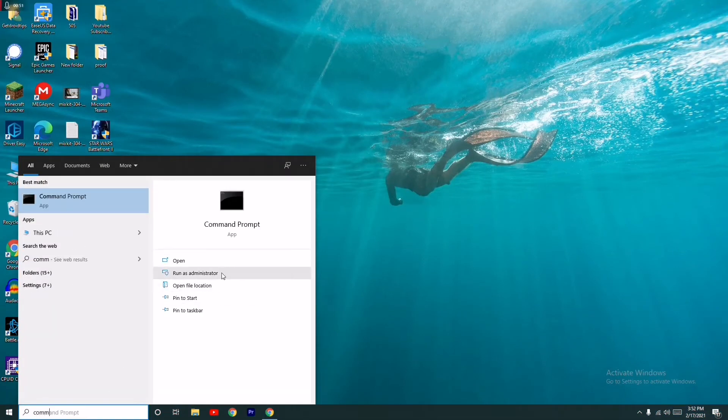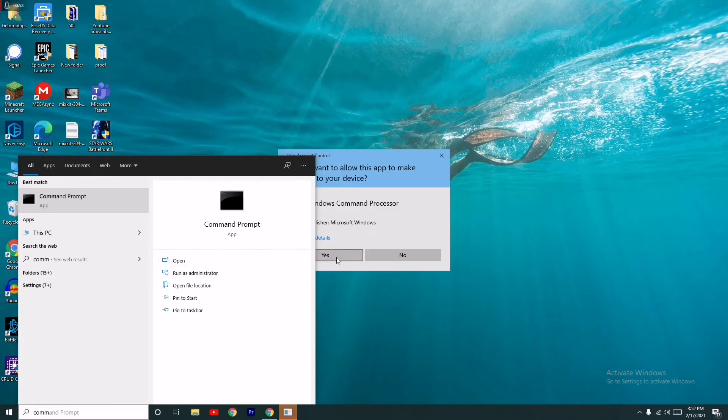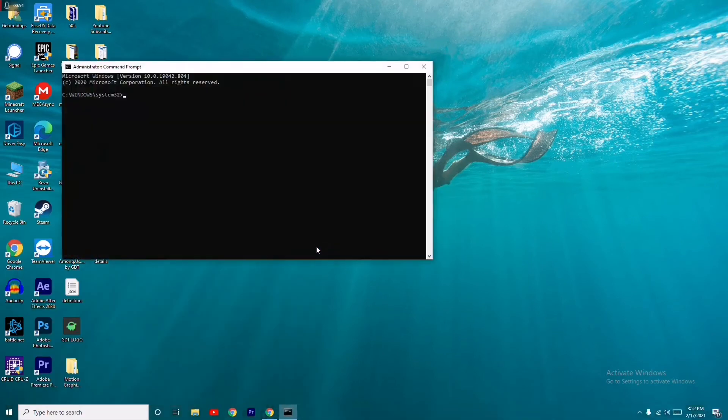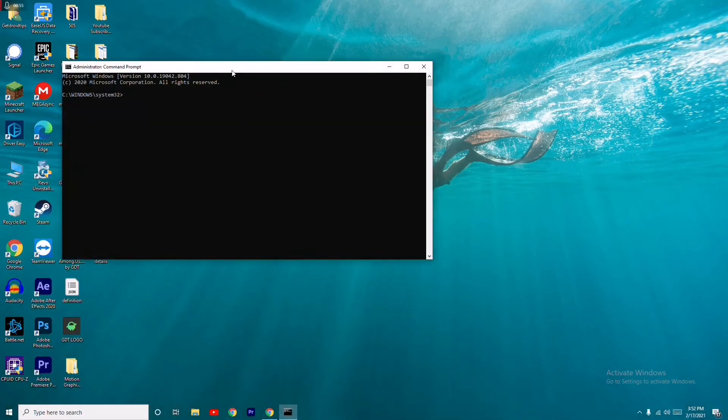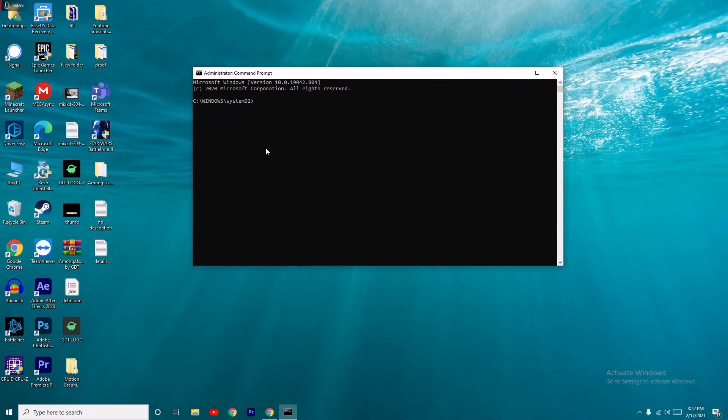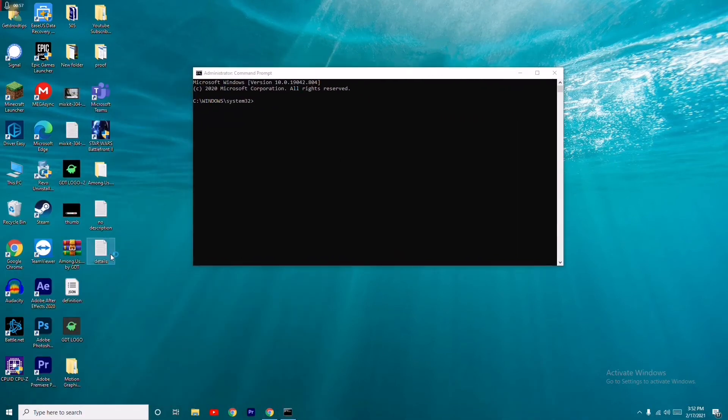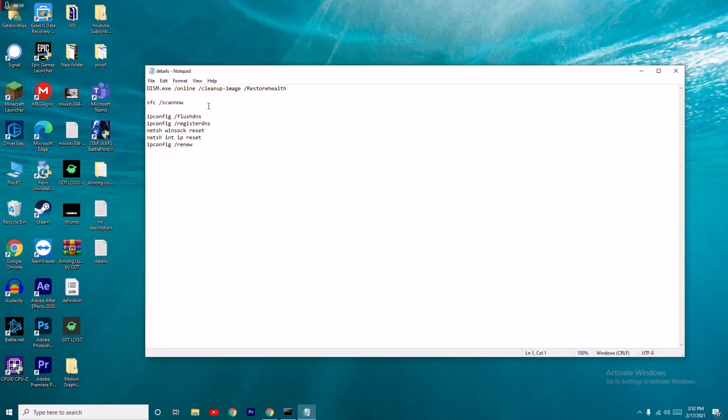In the Command Prompt, you have to give two commands. The first one is: DISM.exe /Online /Cleanup-image /RestoreHealth. You have to copy and paste this.